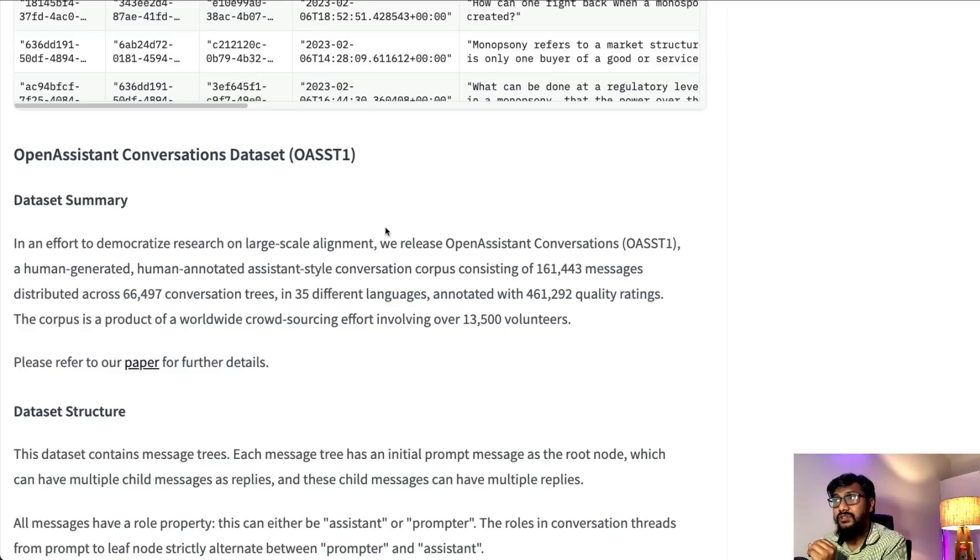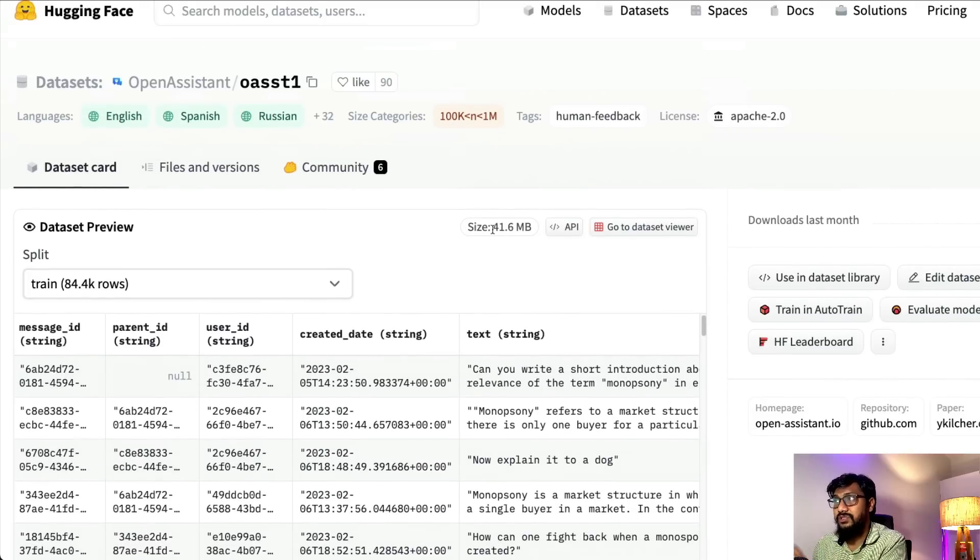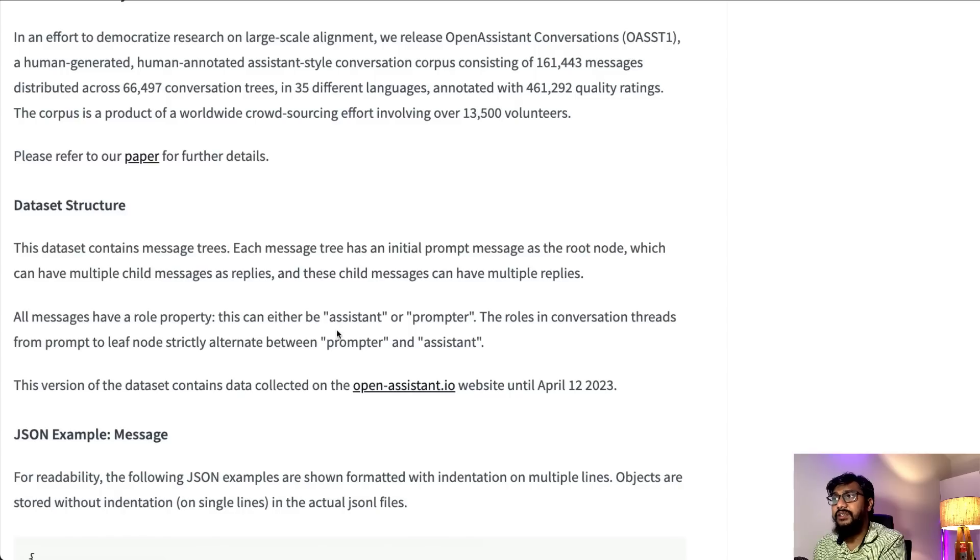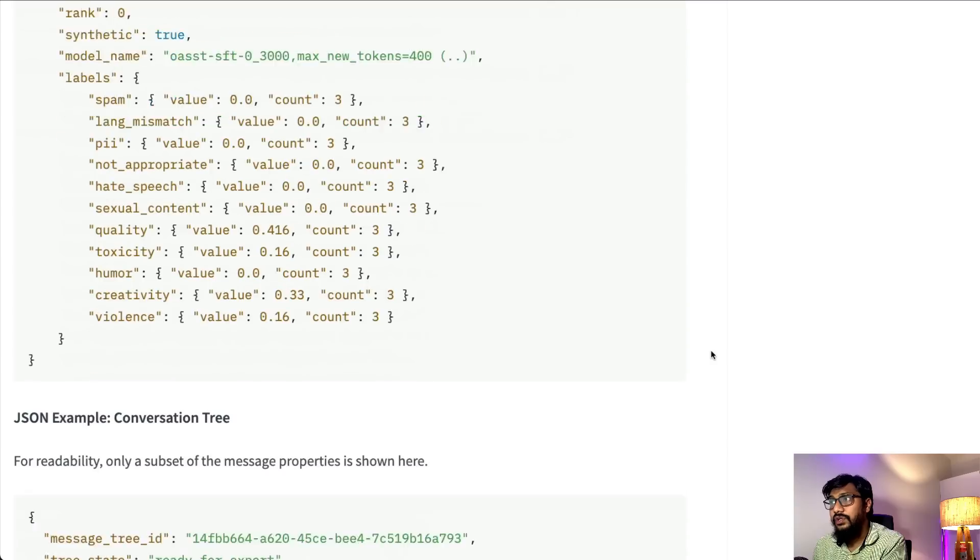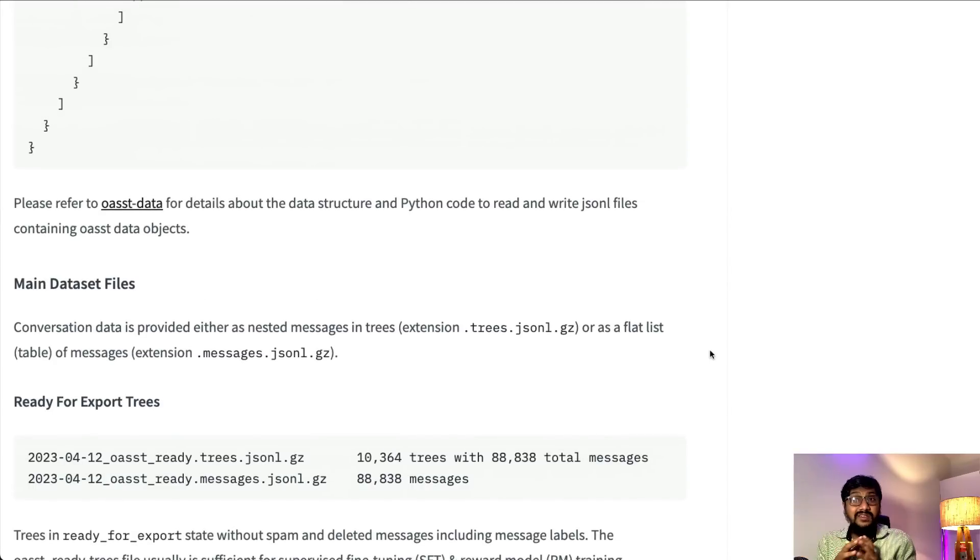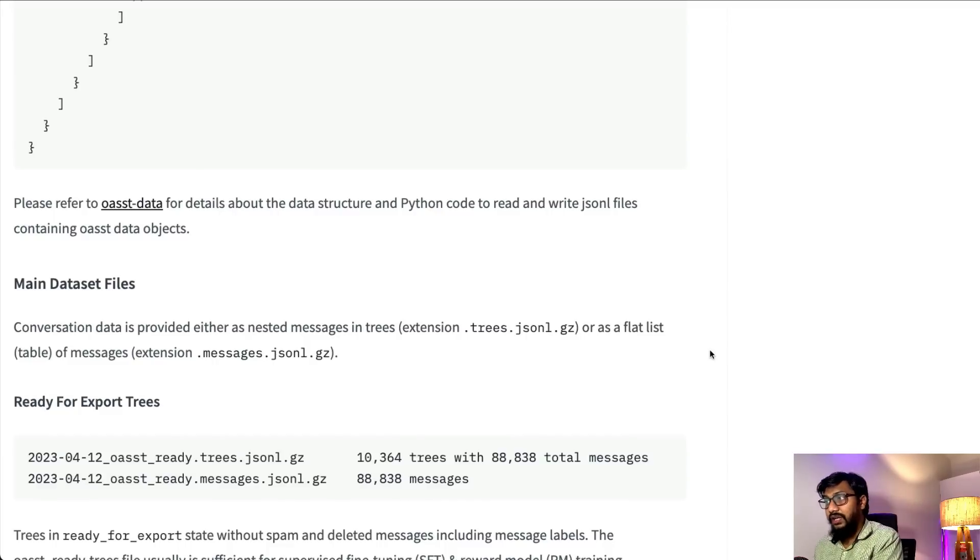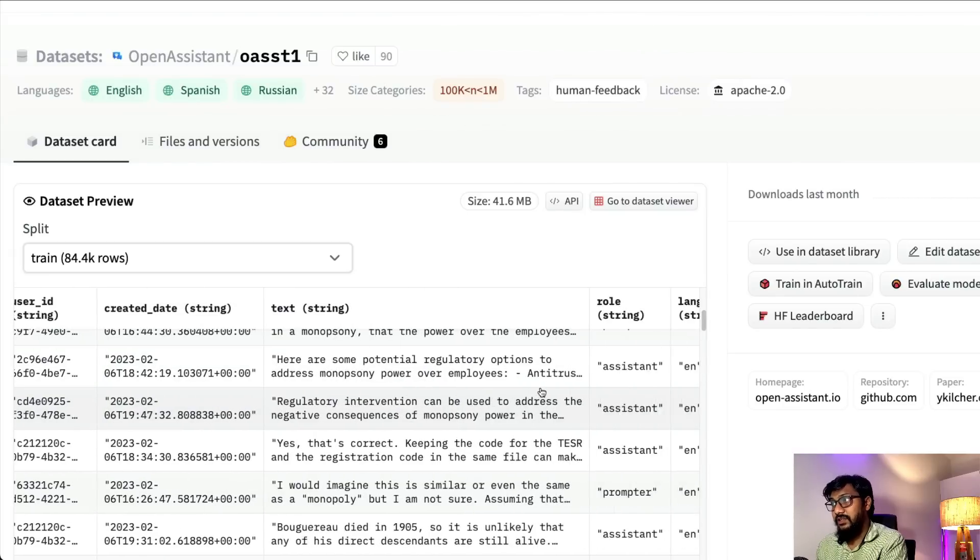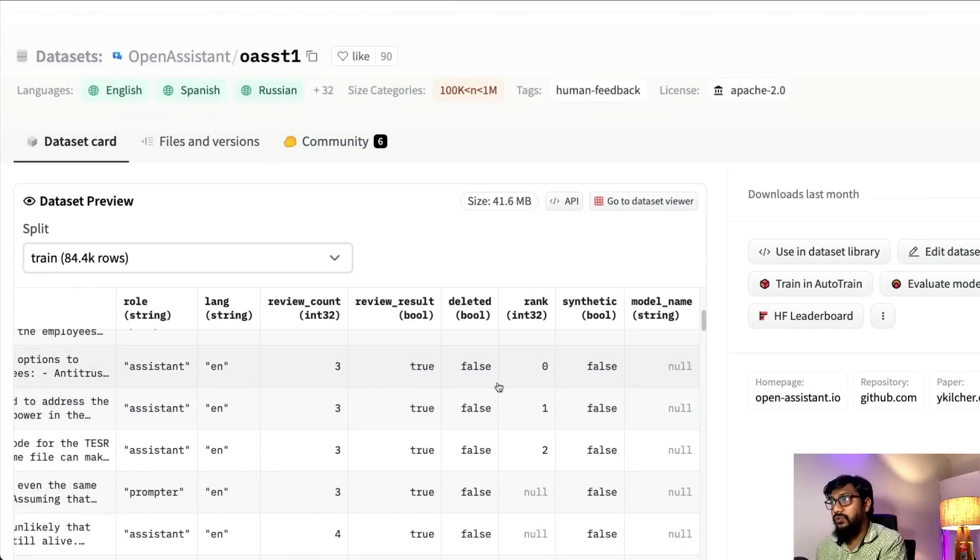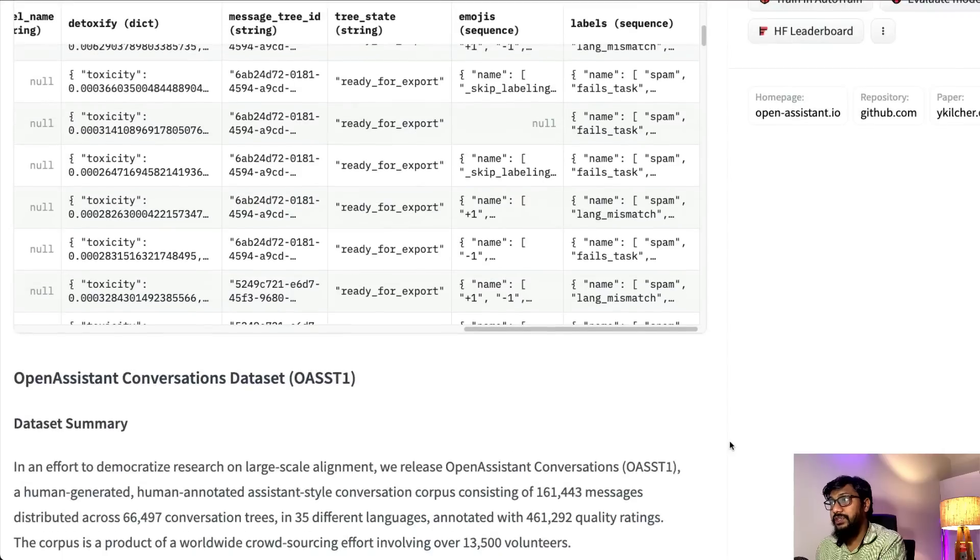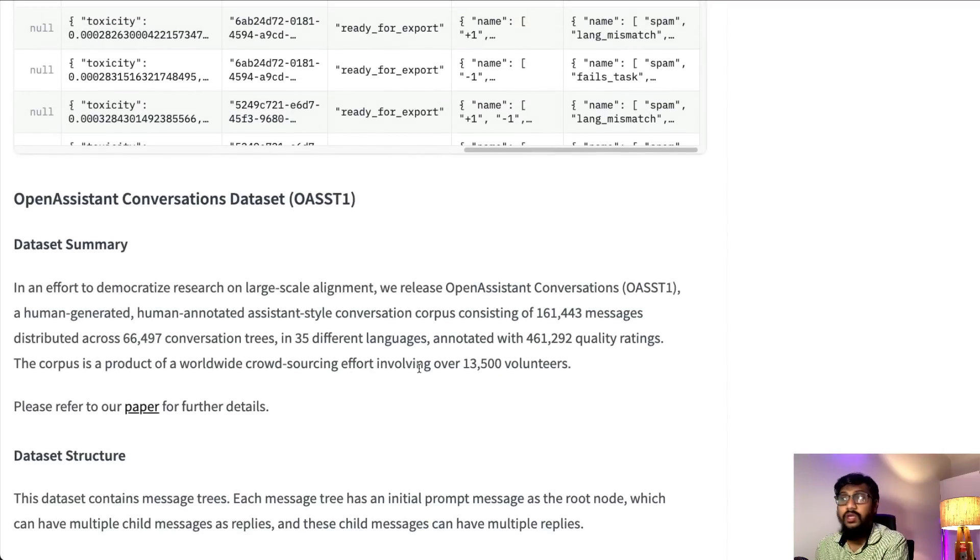I want you to take two important resources from this model. One is the dataset they've released called OASST1. This is the Open Assistant Conversations dataset, available on Hugging Face dataset section. It's just a 41MB dataset. This dataset is actually the dataset they used to do instruct fine-tuning of this model. You can see the dataset structure and details. I think this dataset is going to revolutionize a lot of things.